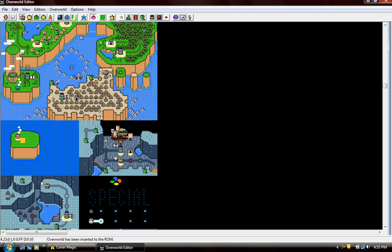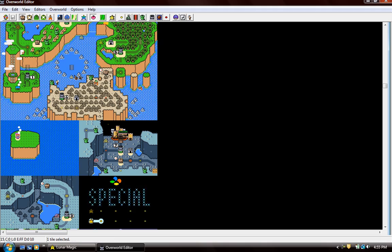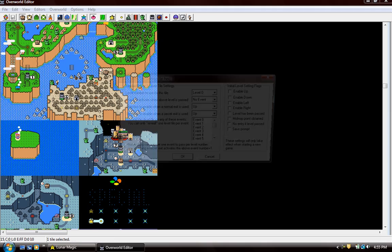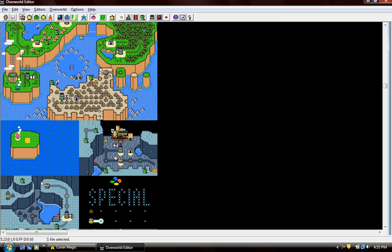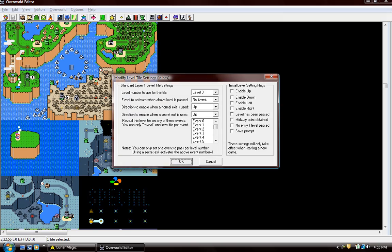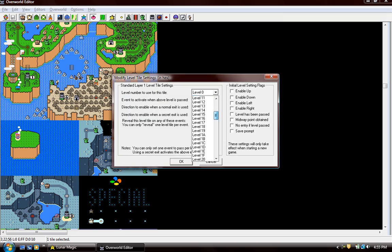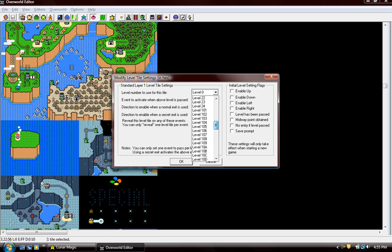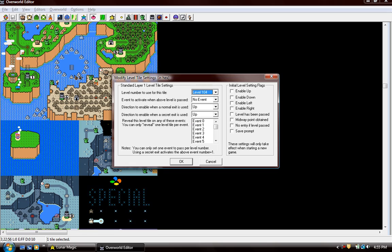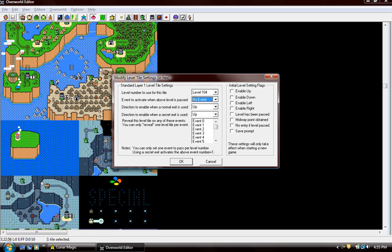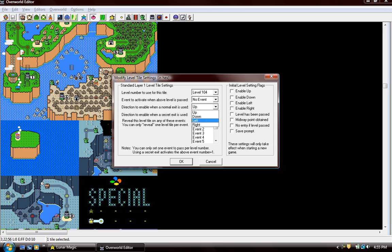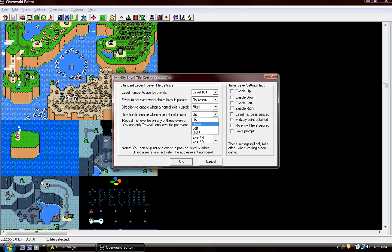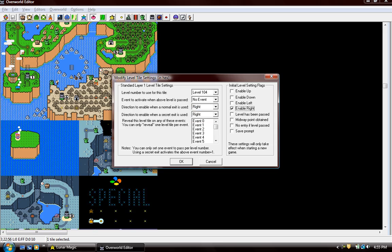Once you've put in a tile, you can go right here, click on the level tile setting, or you could hold Alt and right click on them and edit them. This is level 104. No event. Go right.